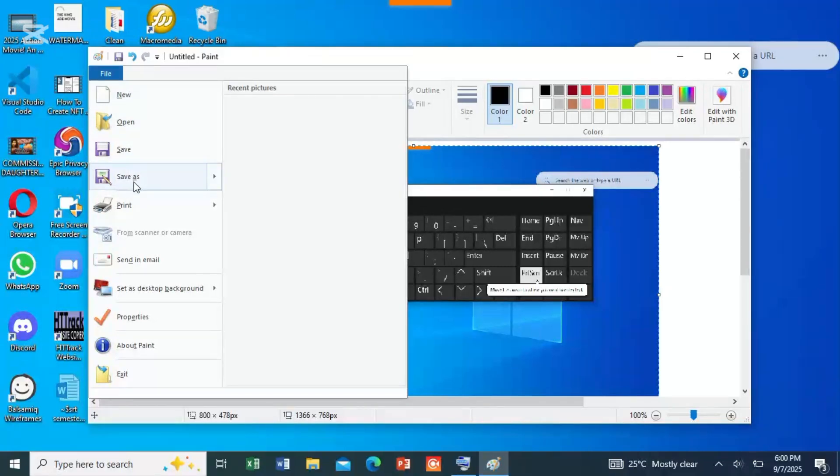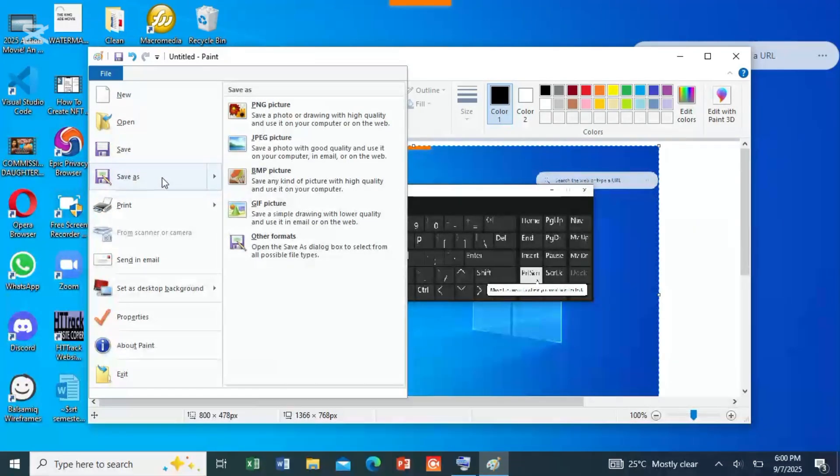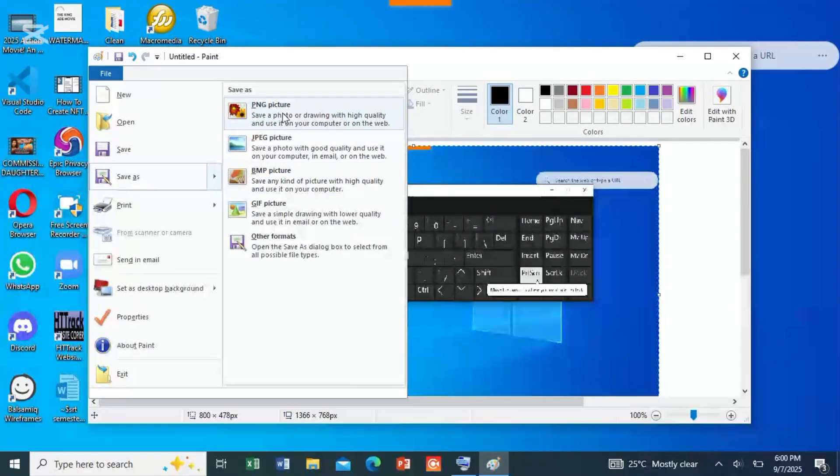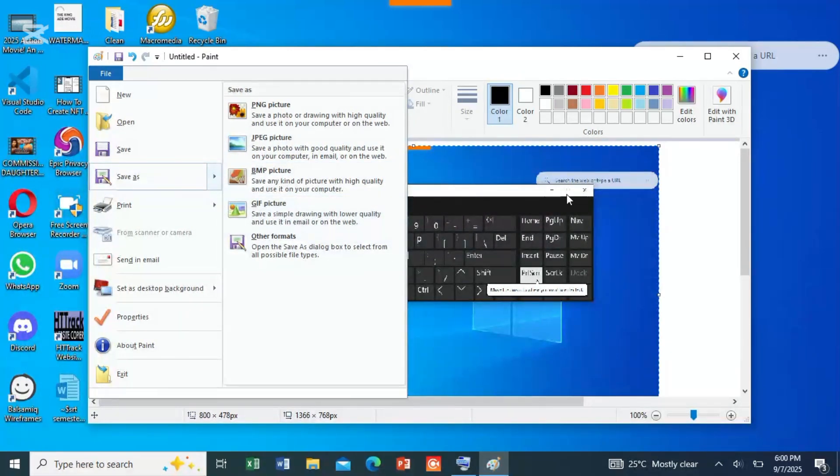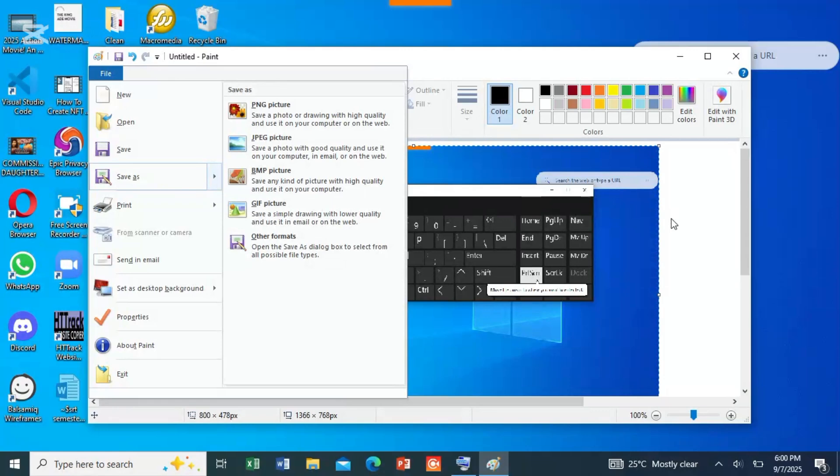You can save as and save it. Either you want to save it as PNG, JPEG, BMP, GIF, or whatever, it depends on the format you want.